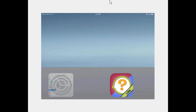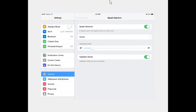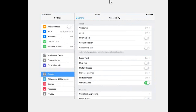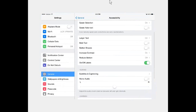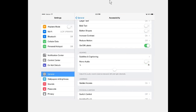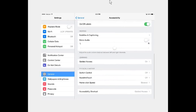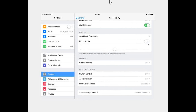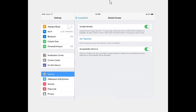Back in Accessibility, scrolling down you'll find more vision support such as larger text, bold text, button shapes, increased contrast, and reduce motion. There are also accessibility features for hearing. Further down there's Guided Access, one of the best features in Accessibility — it will let you lock an app.